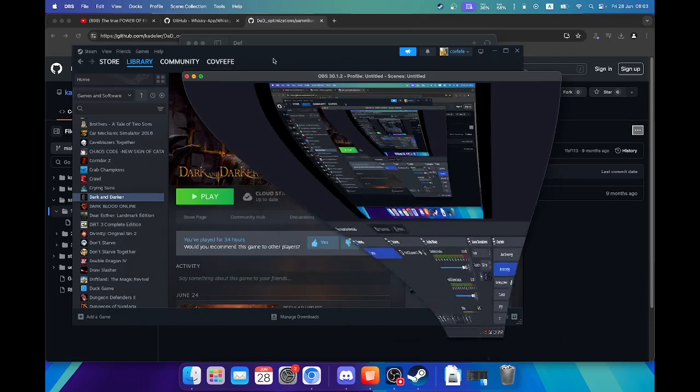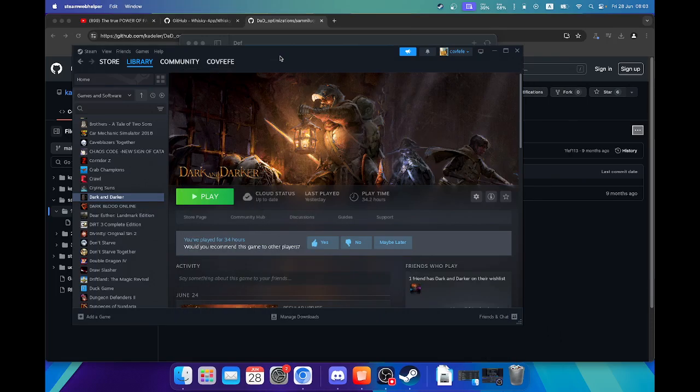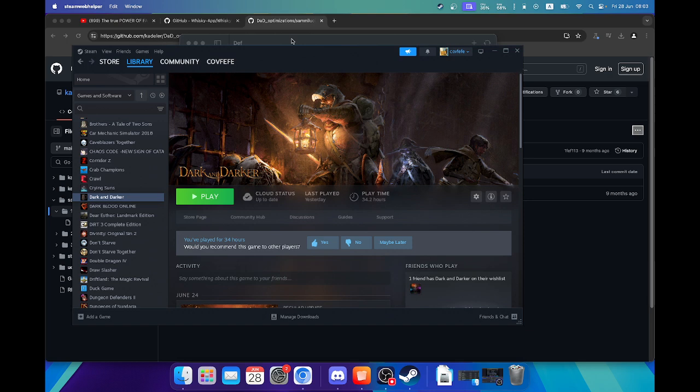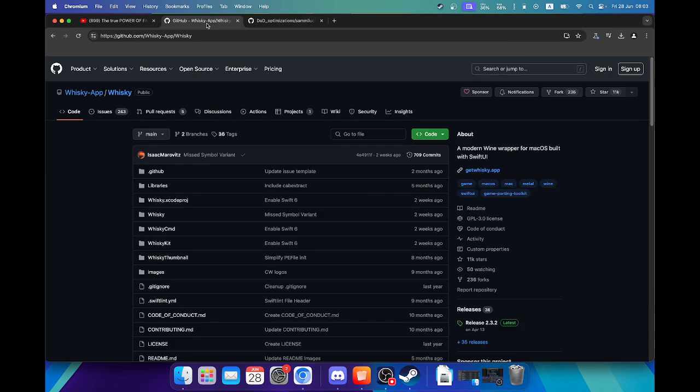Here is a quick tutorial for anybody trying to launch Dark and Darker in Steam on their Mac M1. First, this is free, so you can use Whiskey to run the game.